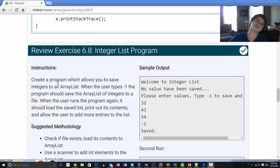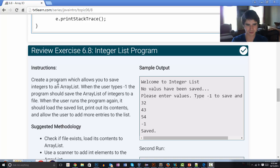Hello, this is Kevin Olson from textlearn.com, and this is review exercise 6.8, the integer list program.